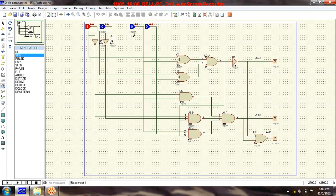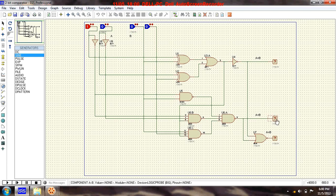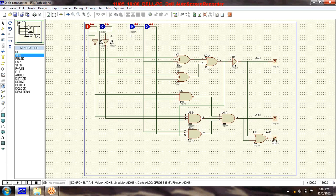The circuit compares the two inputs A and B. If A is equal to B, the equals pin will go high and the other two pins will go low. If A is less than B, the 'less than' output will go high and the other two will go low. And if A is greater than B, the 'greater than' output will go high and the other two will go low.